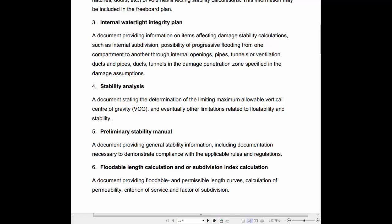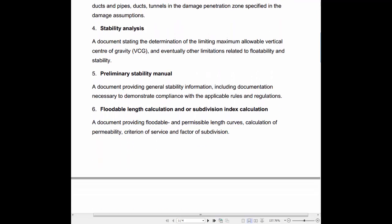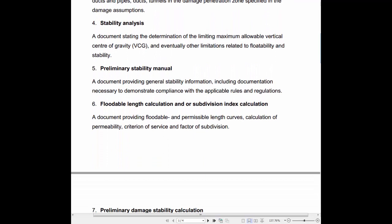4. Stability Analysis: The document stating the determination of the limiting maximum allowable vertical center of gravity (VCG) and eventually other limitations related to floatability and stability.